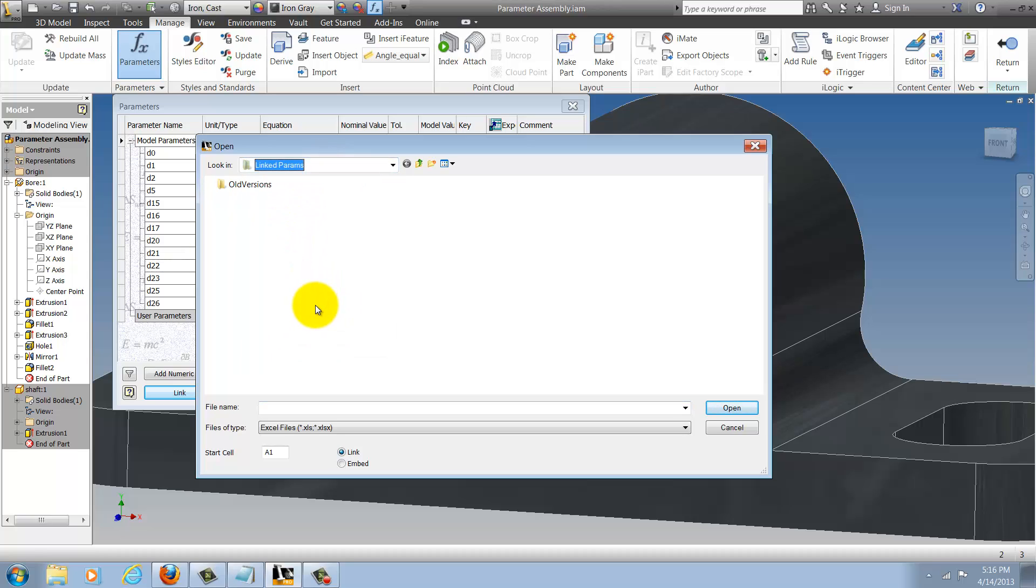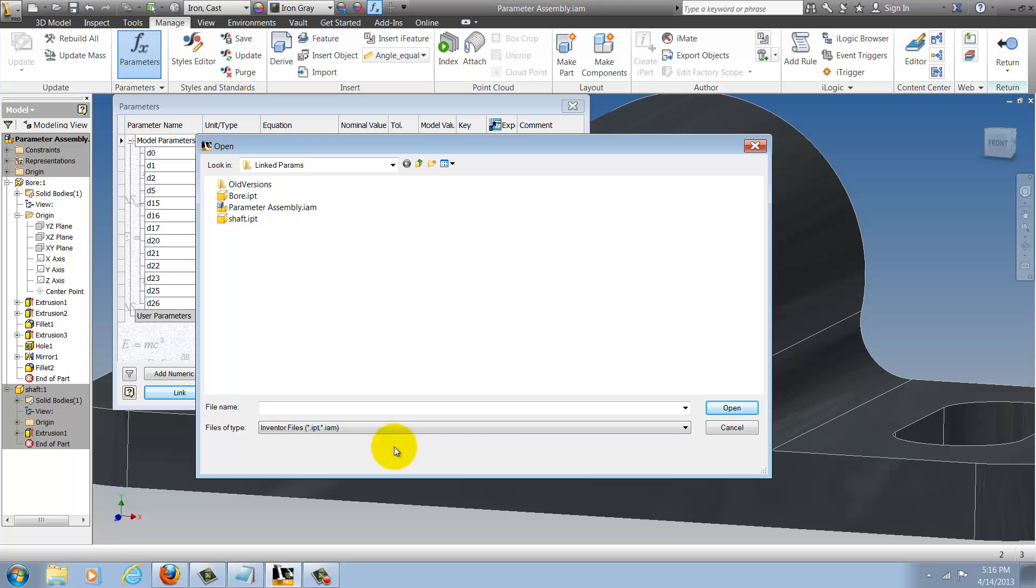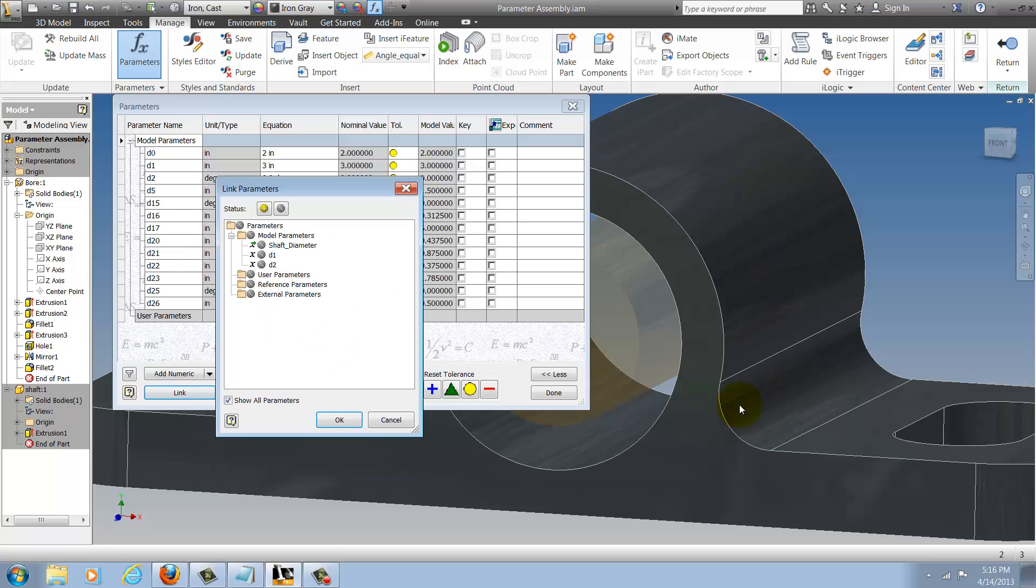I'll make sure to change my file of type to IPT and IAM. I could use an Excel chart for this as well but I'm just going to use the Inventor part for now. I'll choose shaft and click open. Inventor will ask me what parameters I want to import and I'm going to choose that renamed parameter, the shaft diameter.